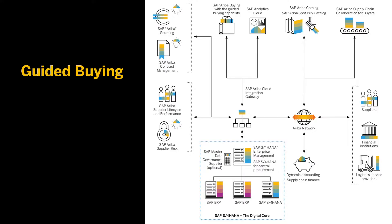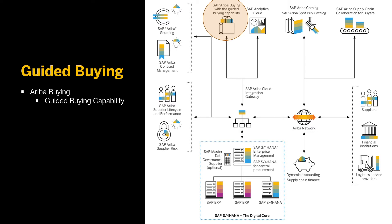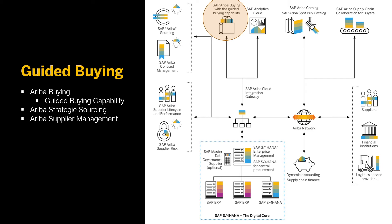To properly understand the workings of Guided Buying, it is good to know how it is positioned in the SAP Ariba suite. In the SAP landscape, Guided Buying is seen as a capability of Ariba buying. It is also important to highlight that Guided Buying can also draw data from strategic sourcing modules as well as supplier management modules.